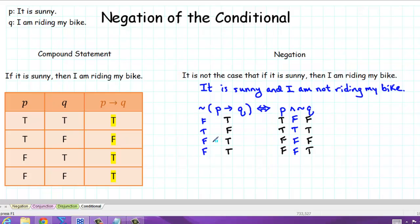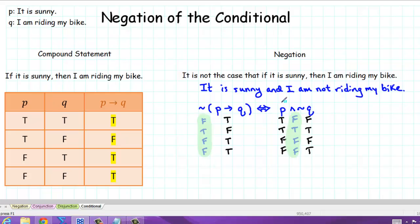Now notice that the truth table for the left-hand side is identical to the truth table on the right-hand side. So to find the negation of a conditional statement, we leave the first part the same, find the negation of the second part, and then form the conjunction of those two things.